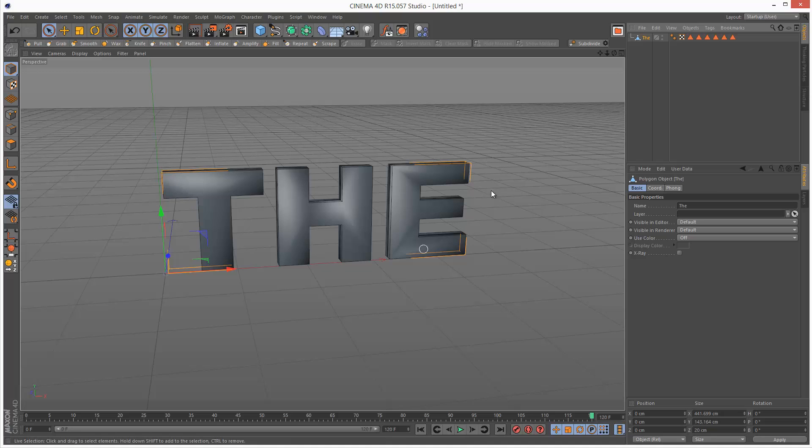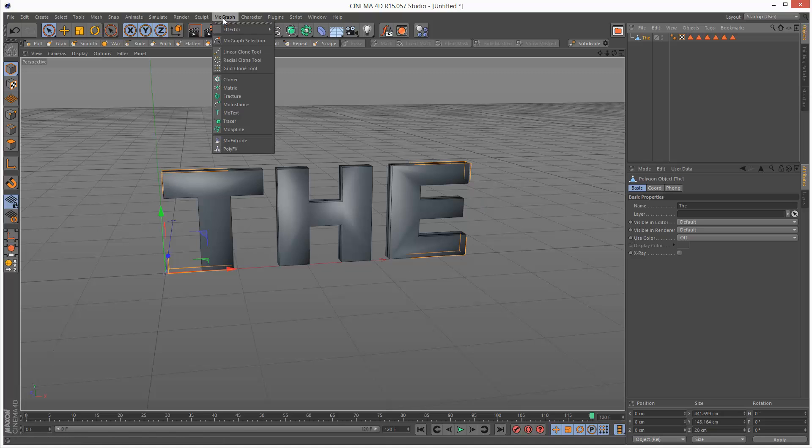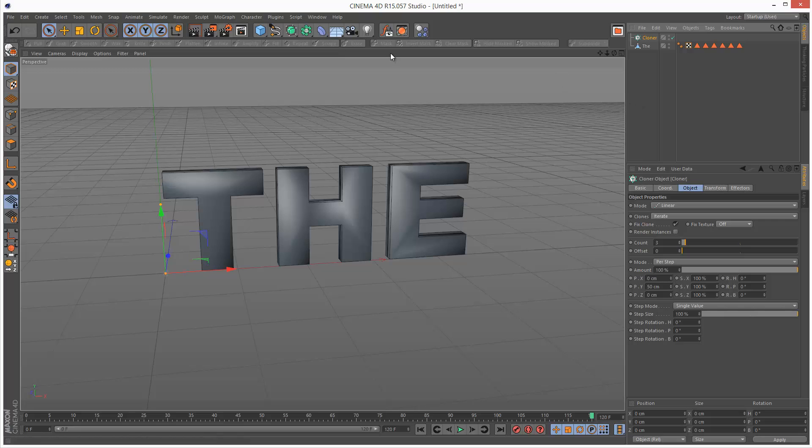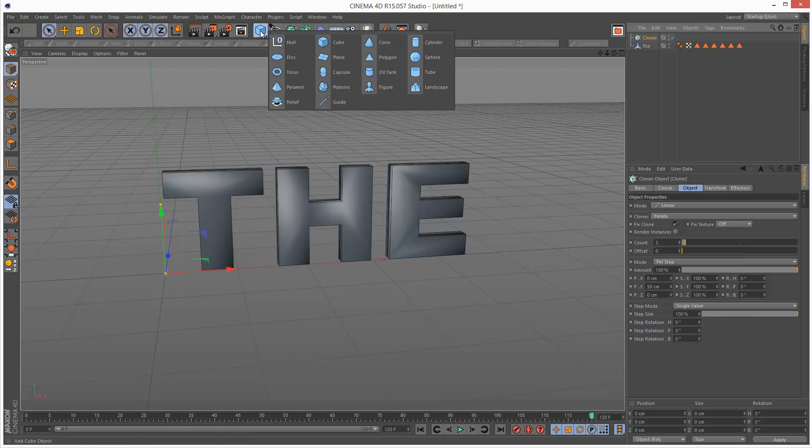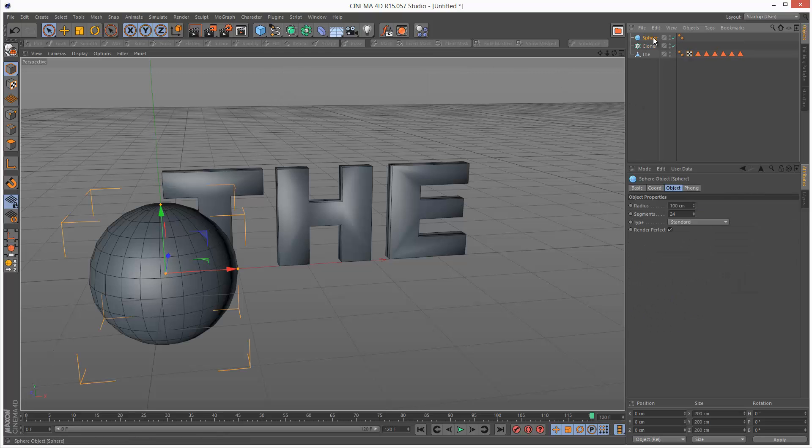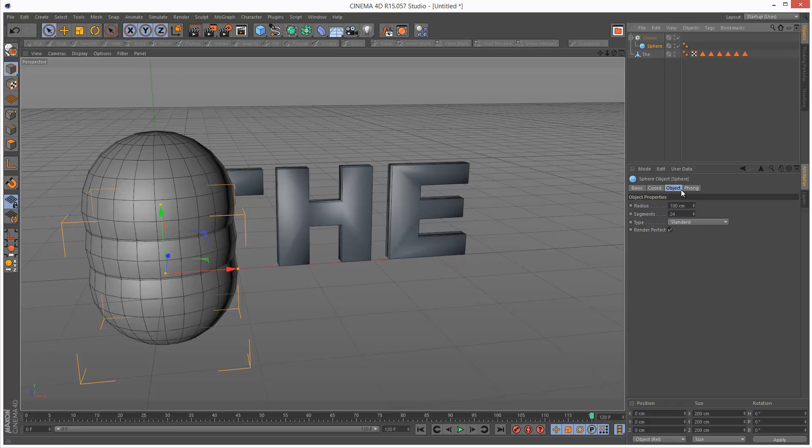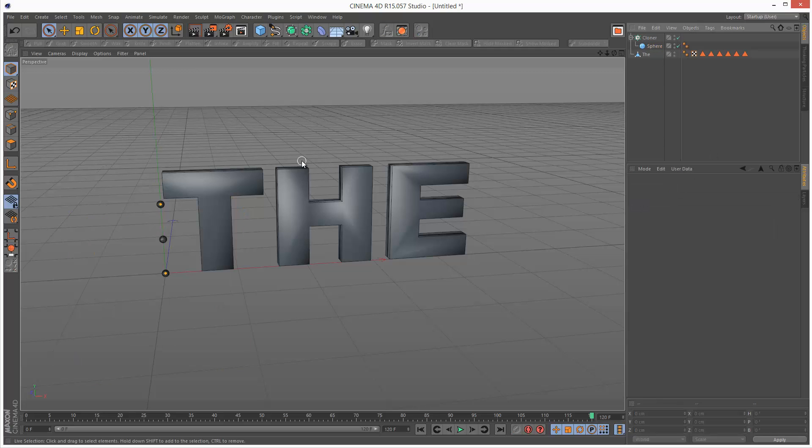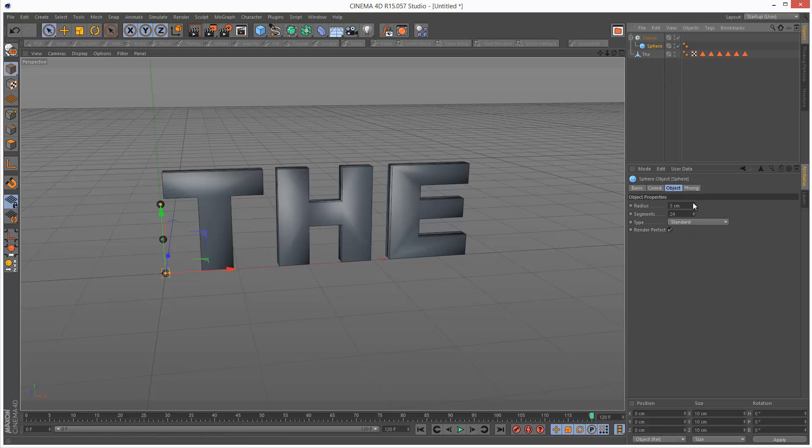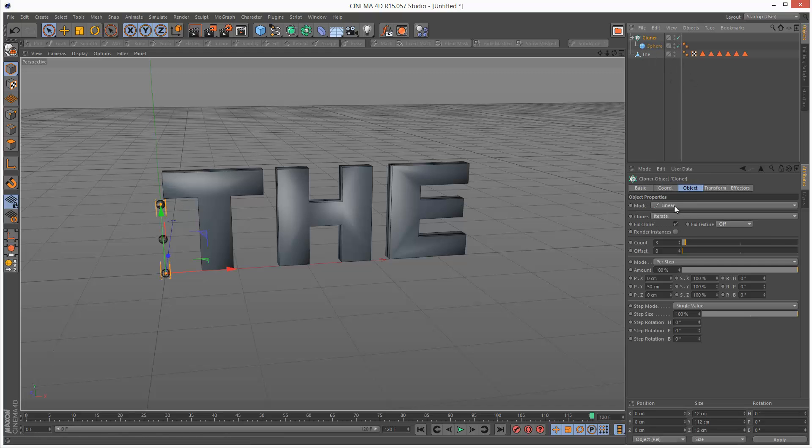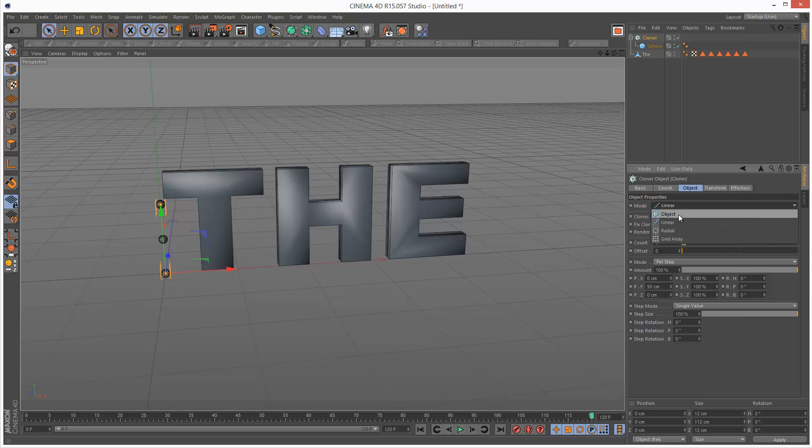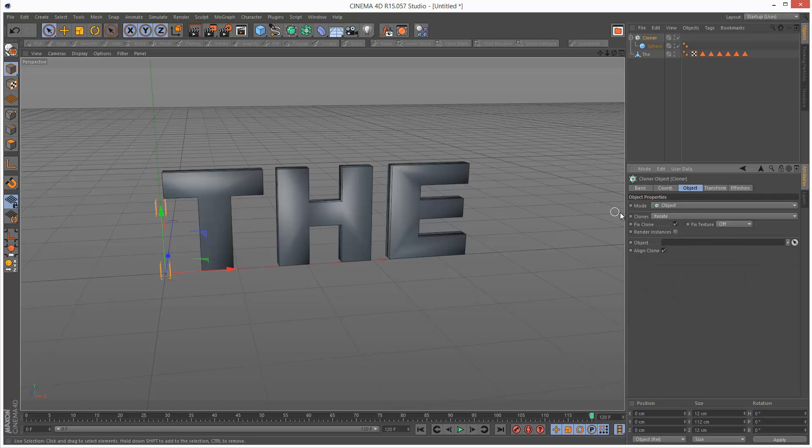I'm going to use this for a MoGraph cloner. I'm going to create MoGraph cloner and create a sphere, drop it in the cloner. I'm going to give the sphere a radius of five, maybe too small, maybe six.